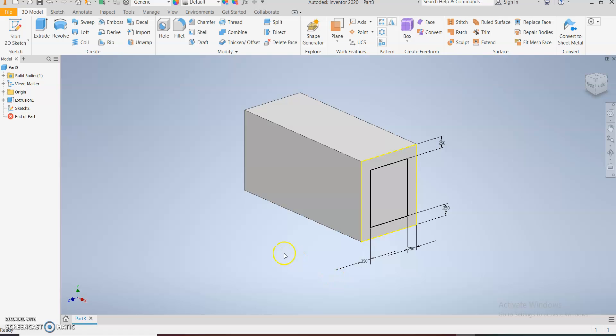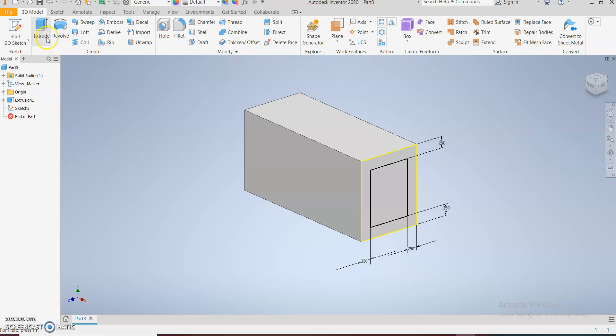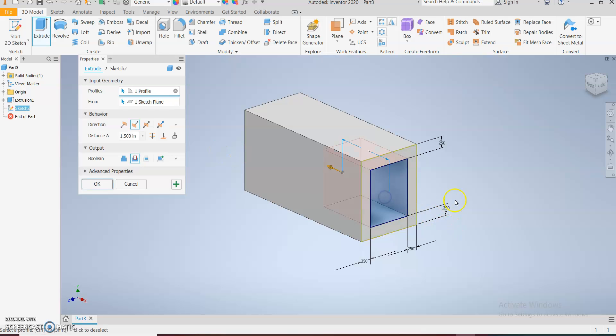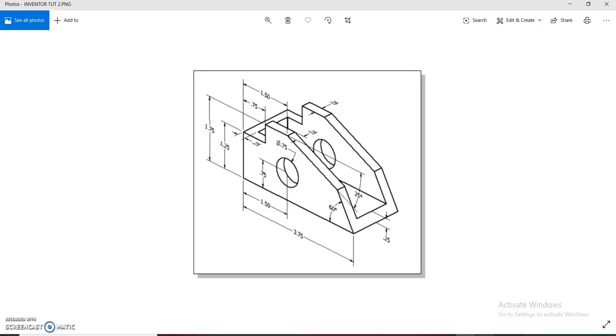Finish sketch and then we are going to get that hollow space in there. Use the extrude command and the extrude cut because we're trying to cut through. We select the sketch and now we can see the cut through.